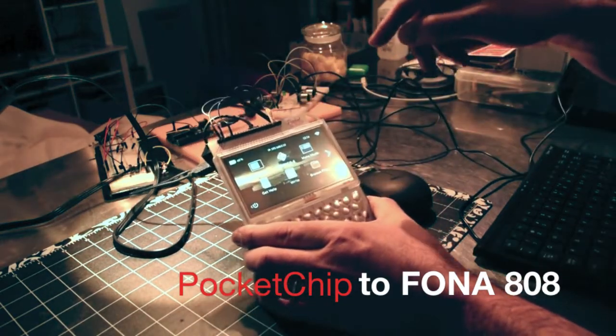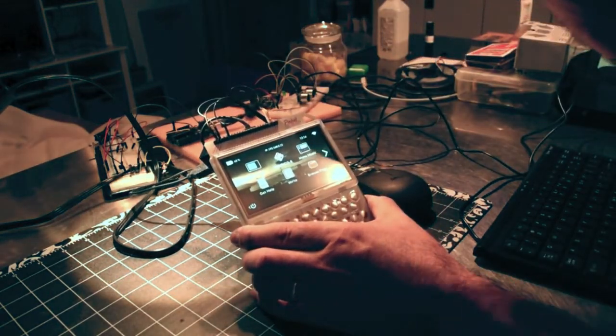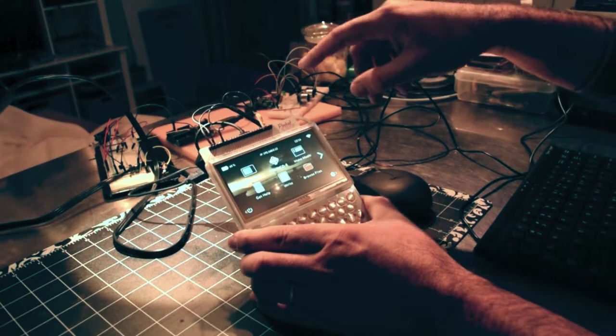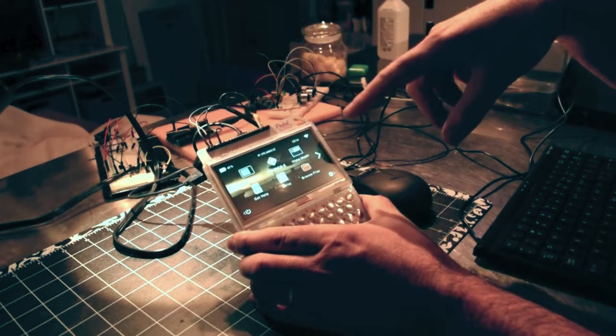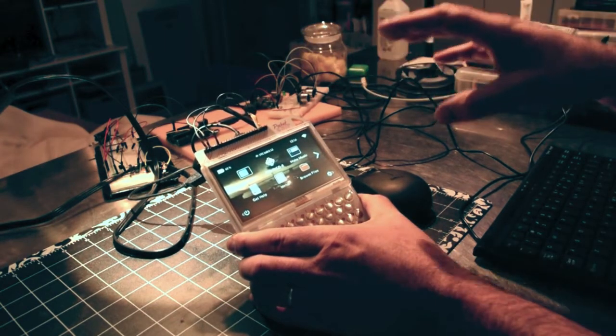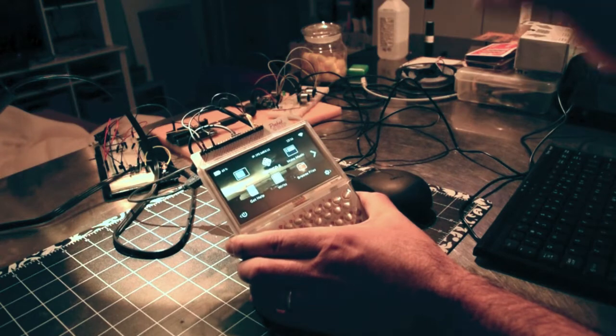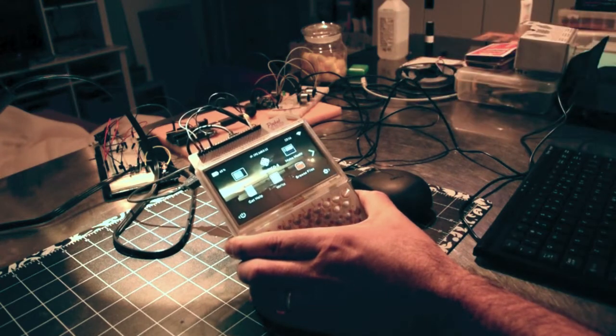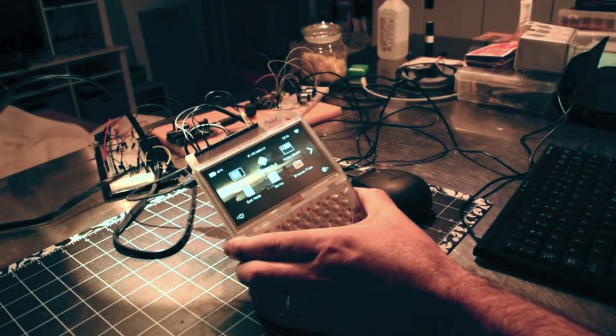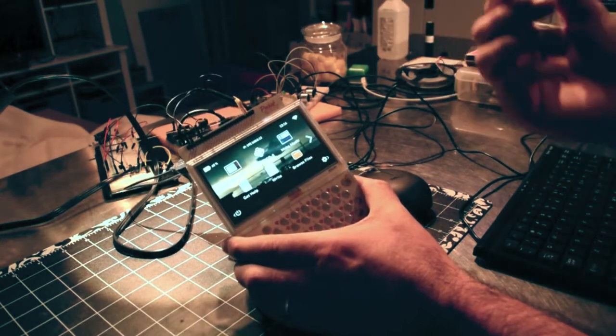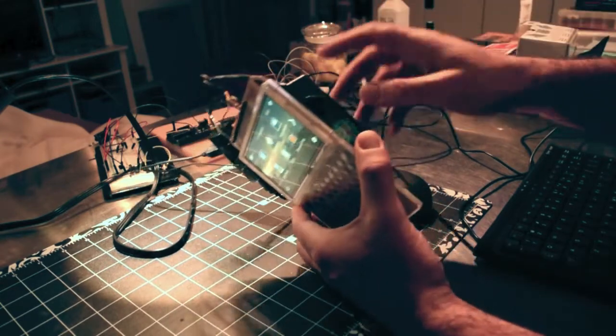A little bit of background about the hardware that we're using. The PocketChip is an ARM-based one gigahertz Debian based computer on a board.